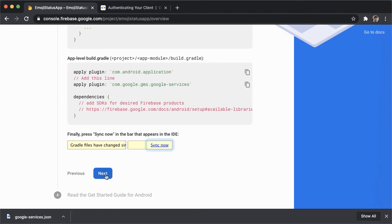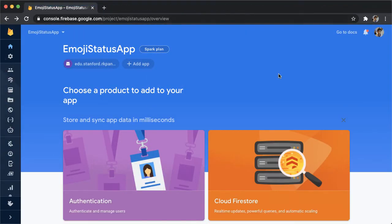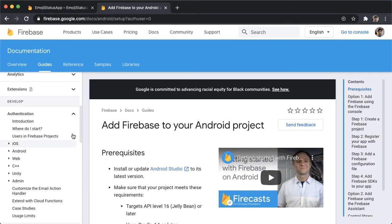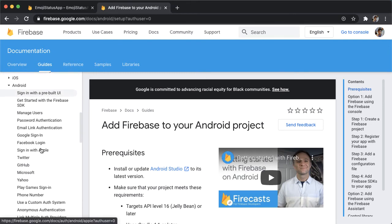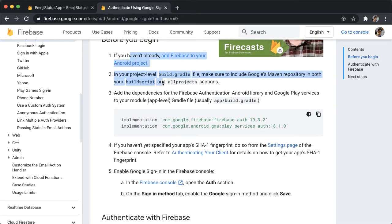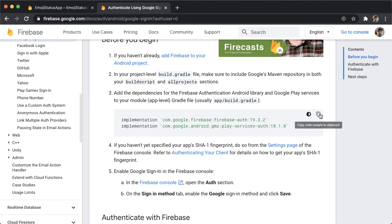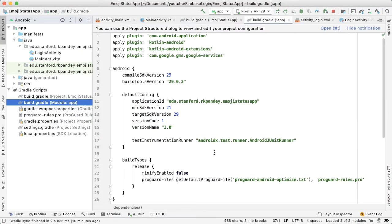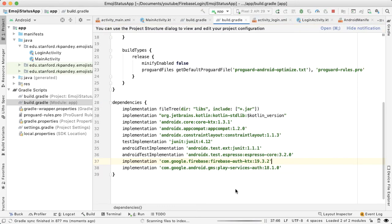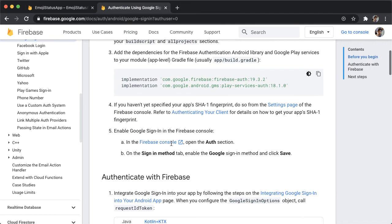Let's hit next and continue to the console. Go to docs and we care about Android — specifically authentication, the Android section, and Google sign-in. We're going to follow this guide. The next thing we need to do is add the dependencies for Firebase auth. I'm going to copy that, go into the build.gradle, and add it. Because we're using Kotlin, we can use the Kotlin version of this library — just add -ktx here. Tap sync now to make sure that worked. And we already did the SHA-1 fingerprint.